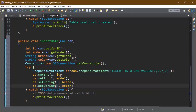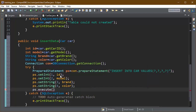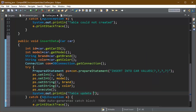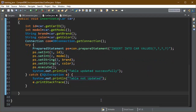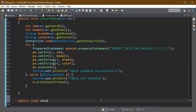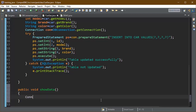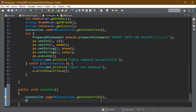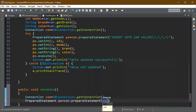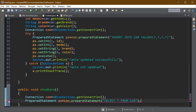This makes PreparedStatement very convenient and easy compared to the Statement object where we have to embed variables into a simple string. Now we are done with the insertData method, with messages for successful update or exception. Now we create a showData method to display all data in the table. We get the connection object from DBConnection using the static getConnection method, then create a PreparedStatement object and pass in the SQL query: SELECT * FROM car, where car is the name of the table.